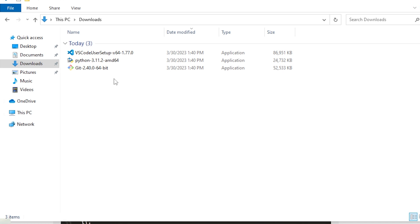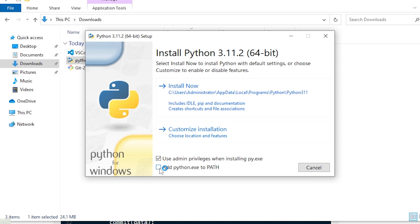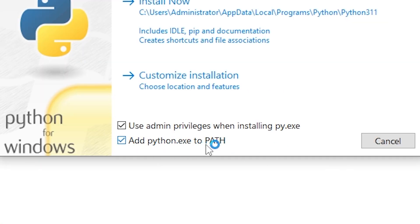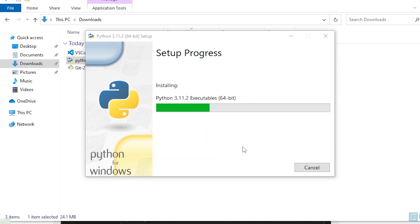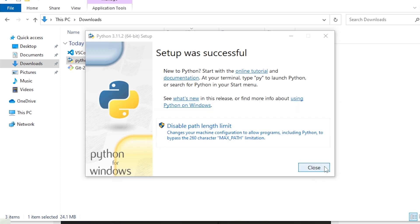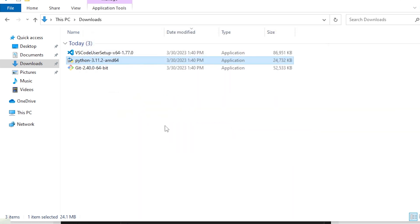Let's go ahead and install Python first. What you want to make sure is you check the 'Add Python EXE to Path' option. This basically allows you to access it from the command line anywhere. We want to do that, so click Install Now. It's gonna install onto your computer. Once it's done, you don't need to disable the Path Length Limit — it should be fine. Then you can just click Close.